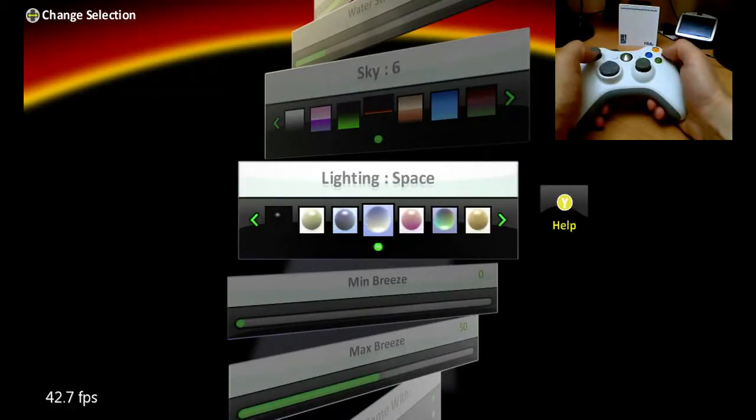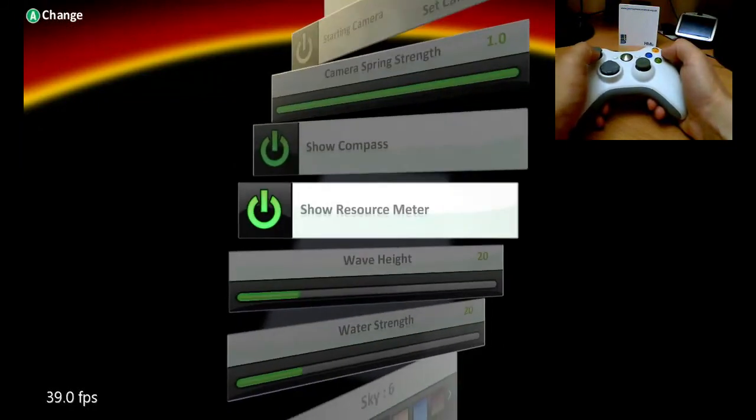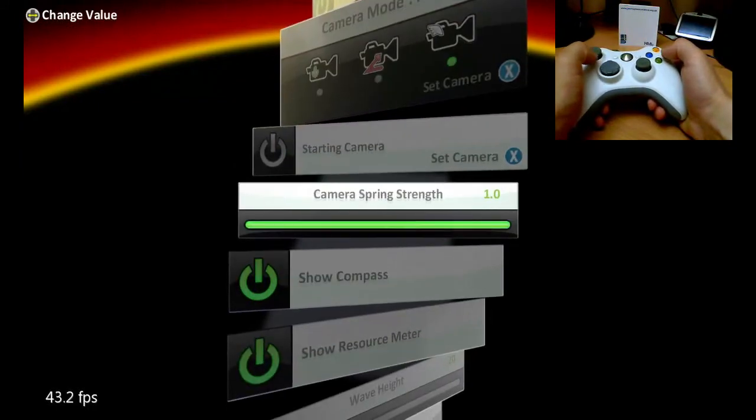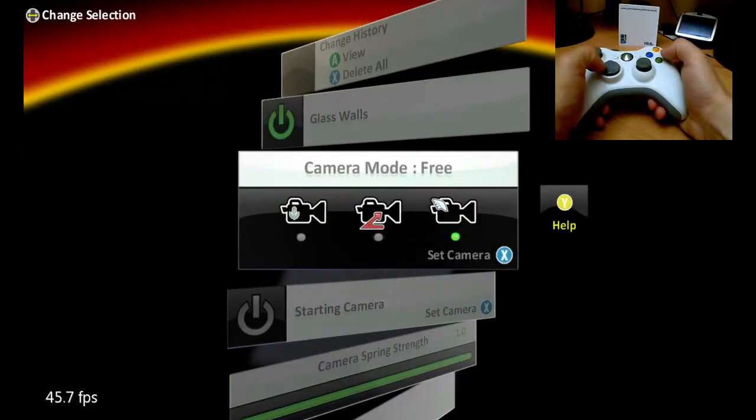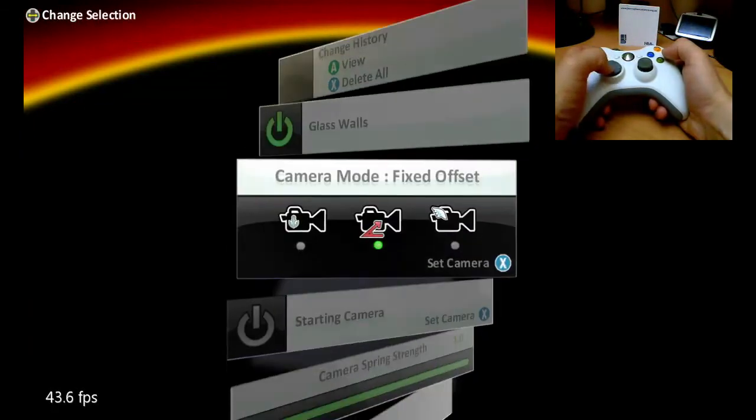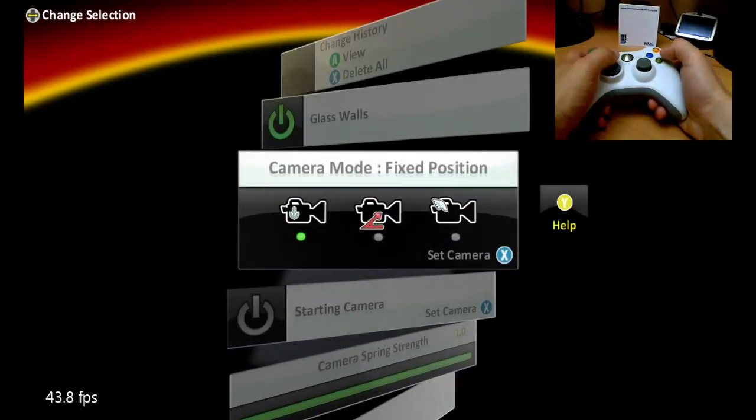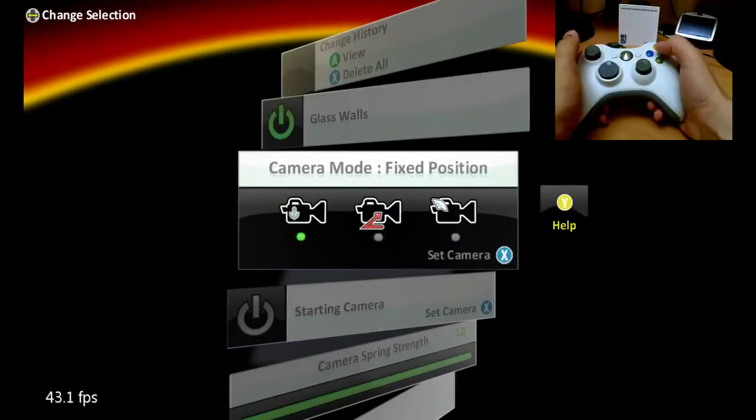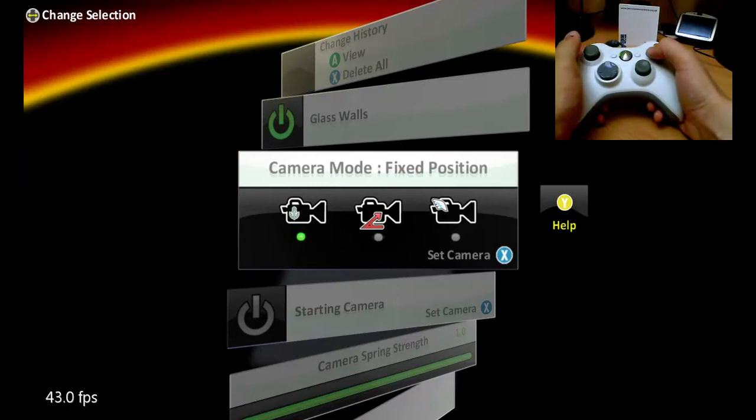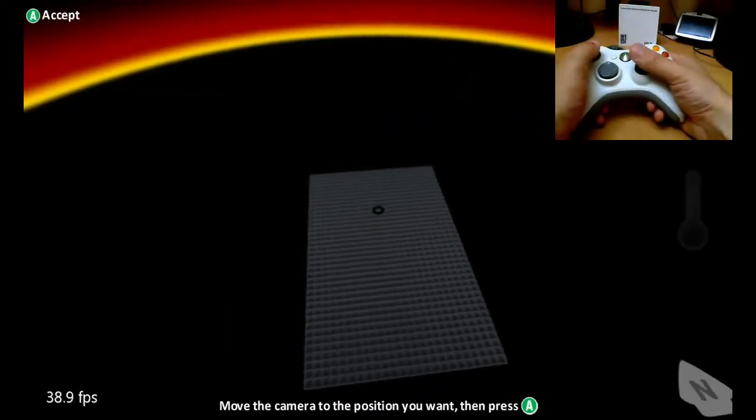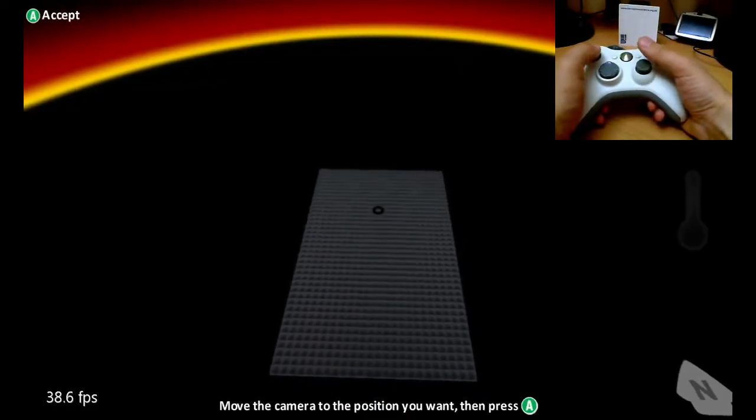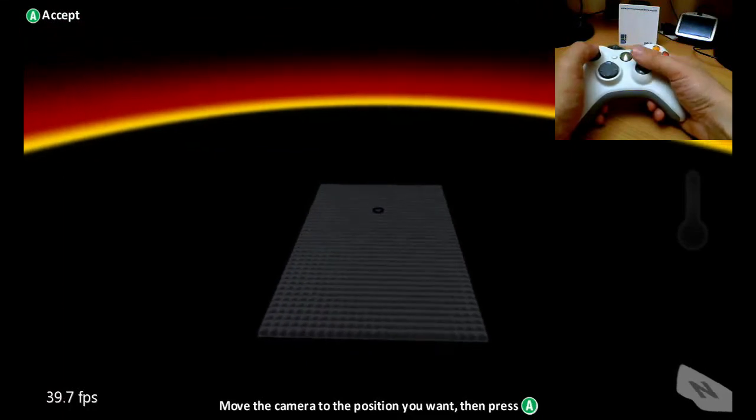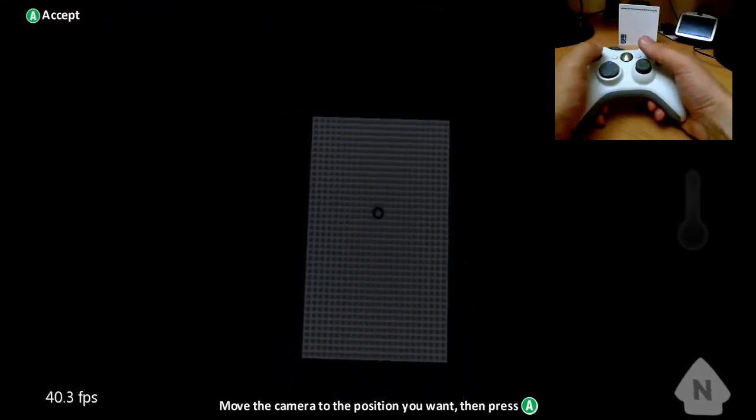And the final thing I want to do is change my camera position to be fixed, just like we did in the first tutorial. I'm going to set my camera using X. And this time what I want to do is almost be looking right down on top of the playing area.